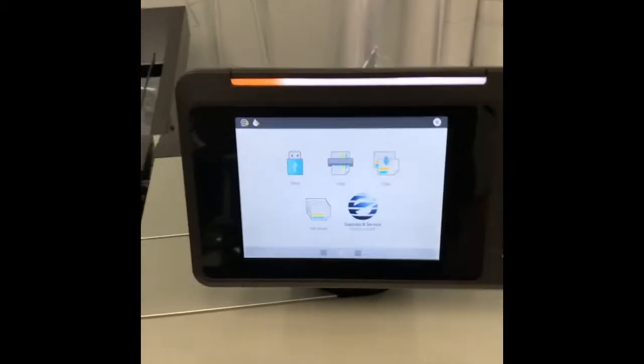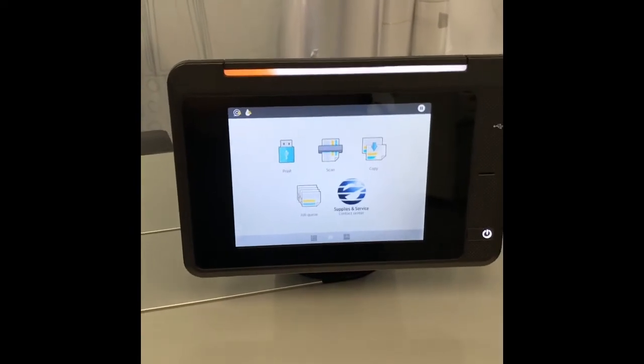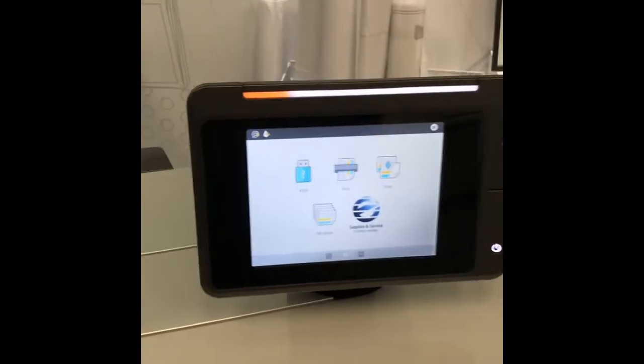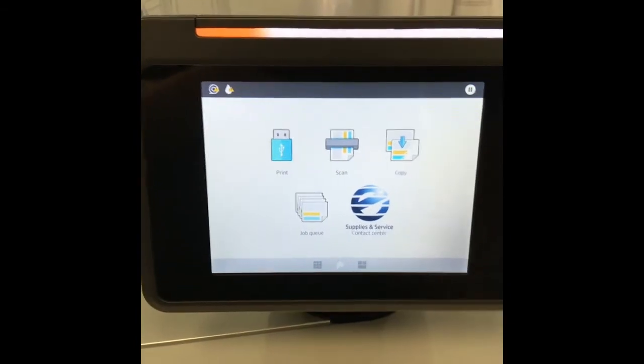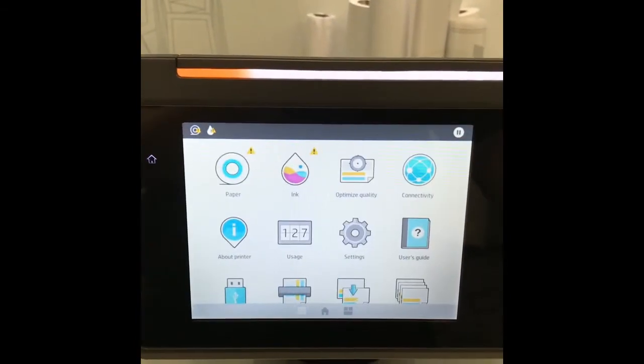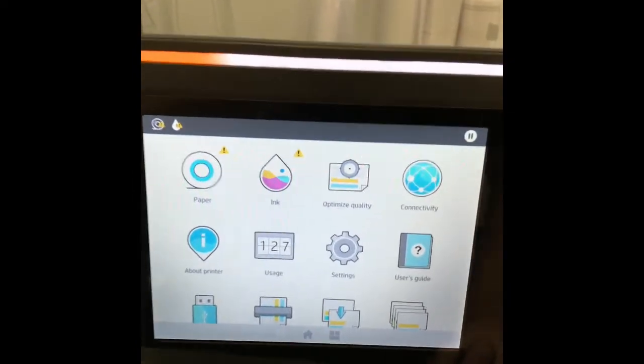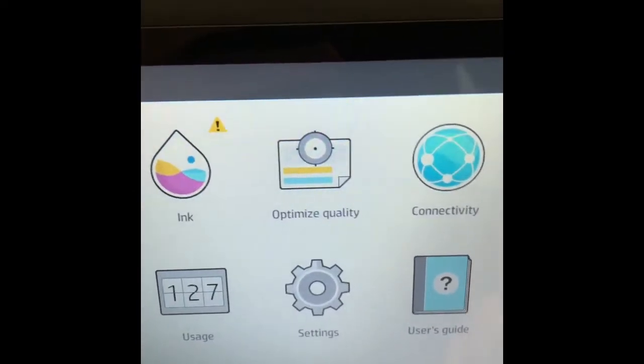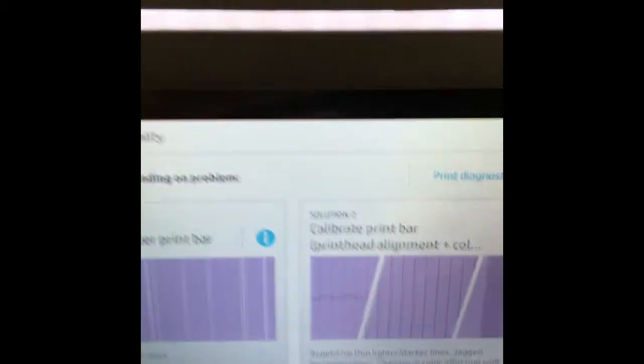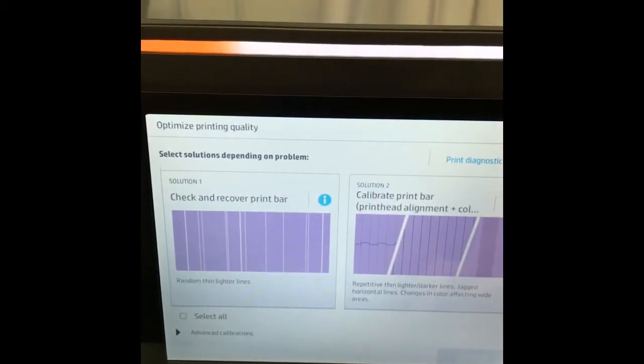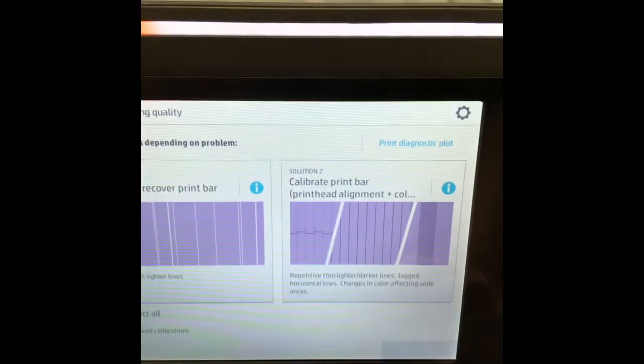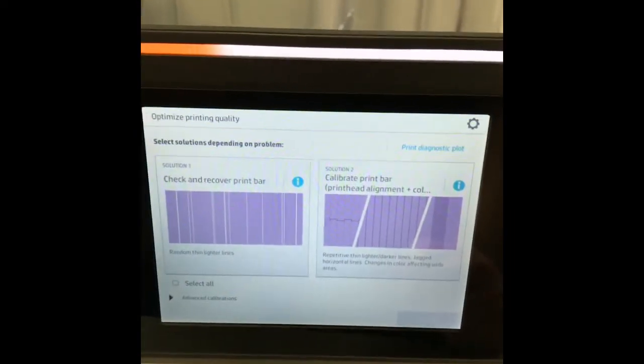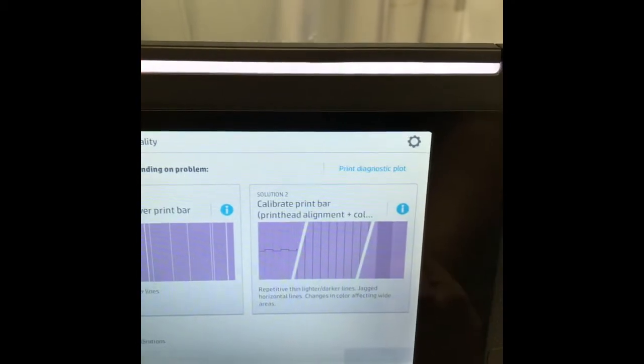I'm going to first show you how to check your print heads if you think there are some clogged nozzles. If you look at your touchscreen, from the home screen you can swipe to the left and look for an icon that says Optimize Quality. If you open that, you'll get to an Optimize Printing Quality screen and the first thing you want to do is print out a diagnostic plot.